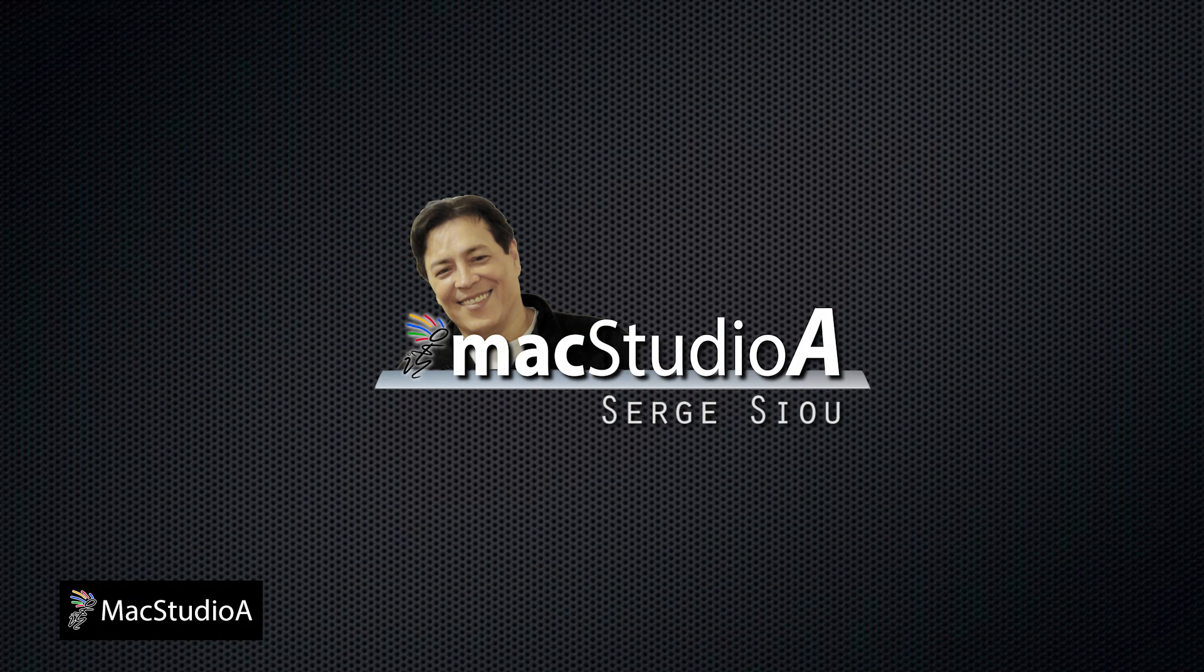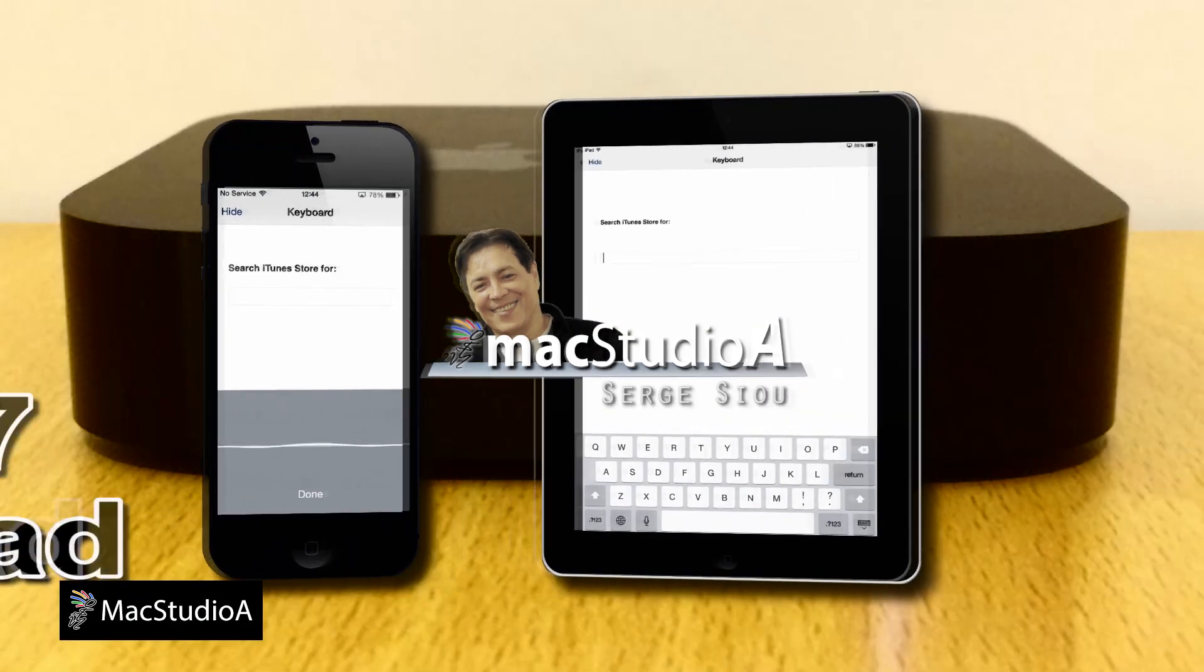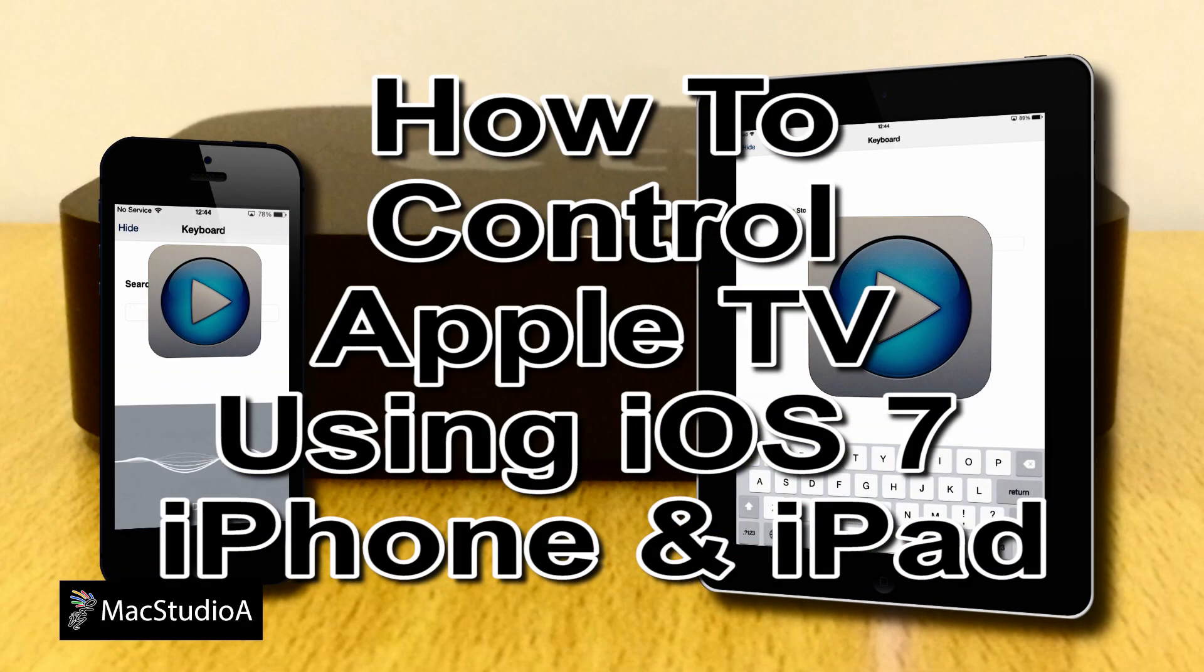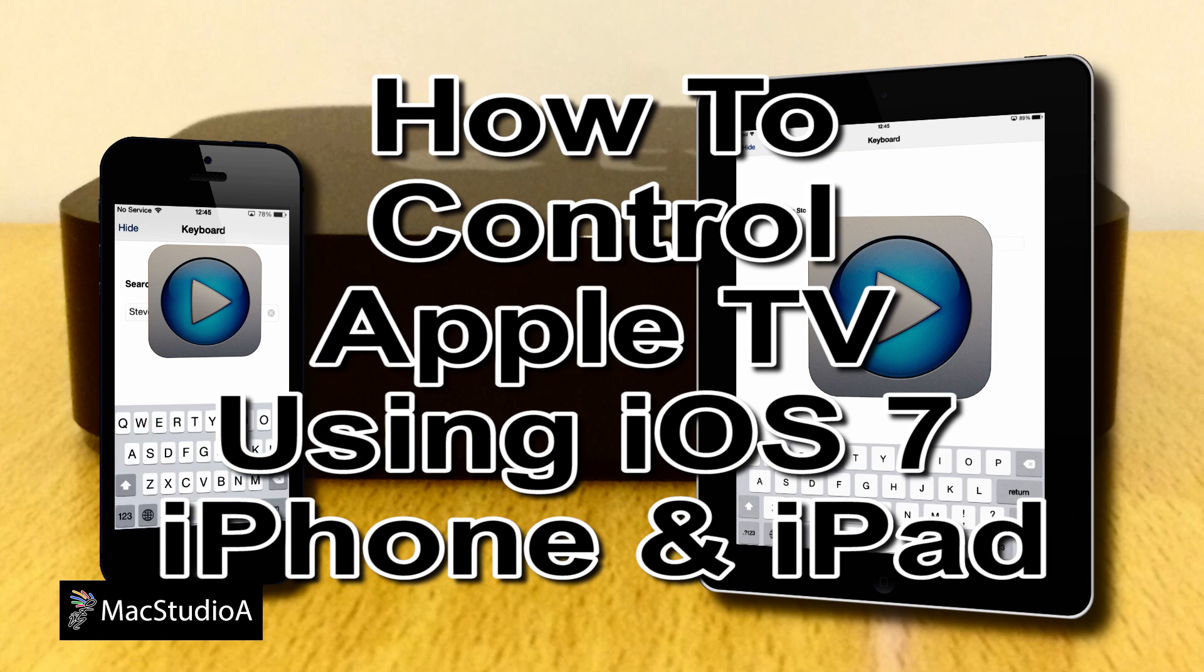Hi, I'm Serge Su and welcome to MacStudio A. Welcome back to episode 3 from series 1 of how to get the best experience from an Apple TV 3rd generation.